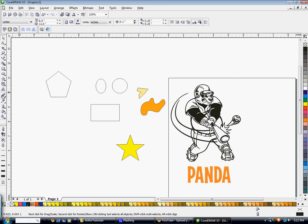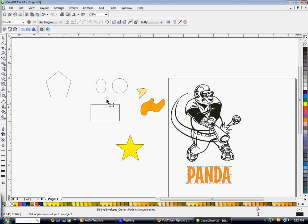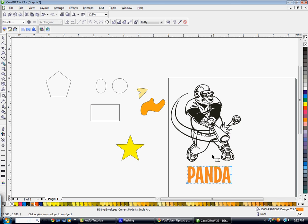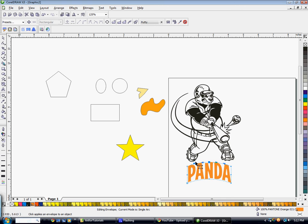Next you have some interactive tools. The one you might want to look at is the Interactive Envelope tool — mostly used for text, but you can use it for objects as well. Click on your Interactive Envelope tool, click on an object, and I would suggest single arc mode. Then just click and drag, holding down CTRL to do both sides at the same time, so you can make a kind of custom text shape.